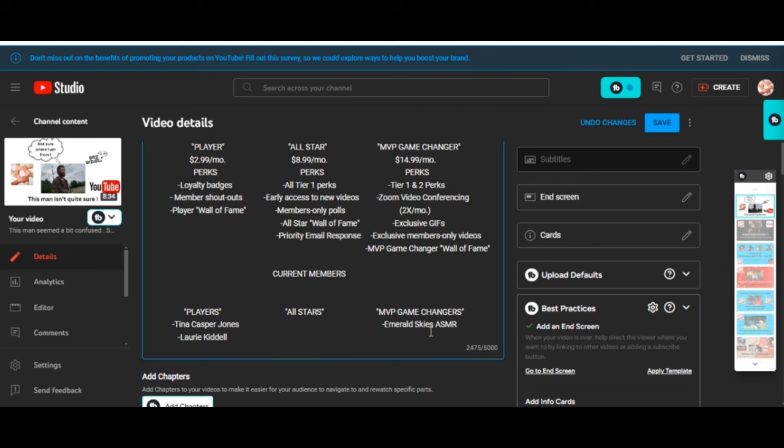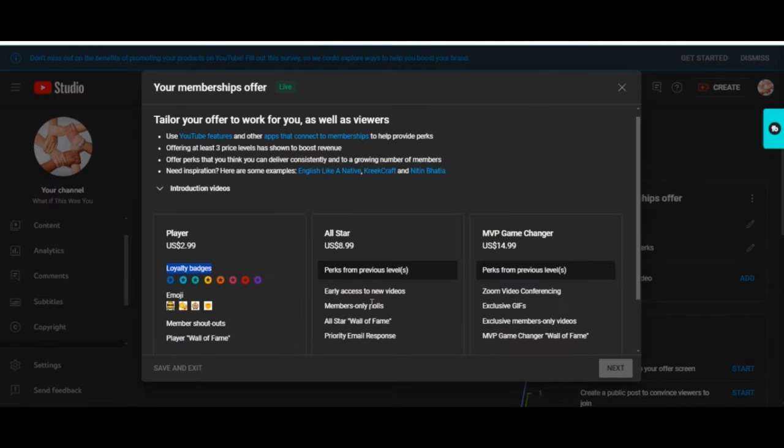Now as an All-Star you'll get early access to new videos, members-only polls, of course the All-Star Wall of Fame, and a priority email response.